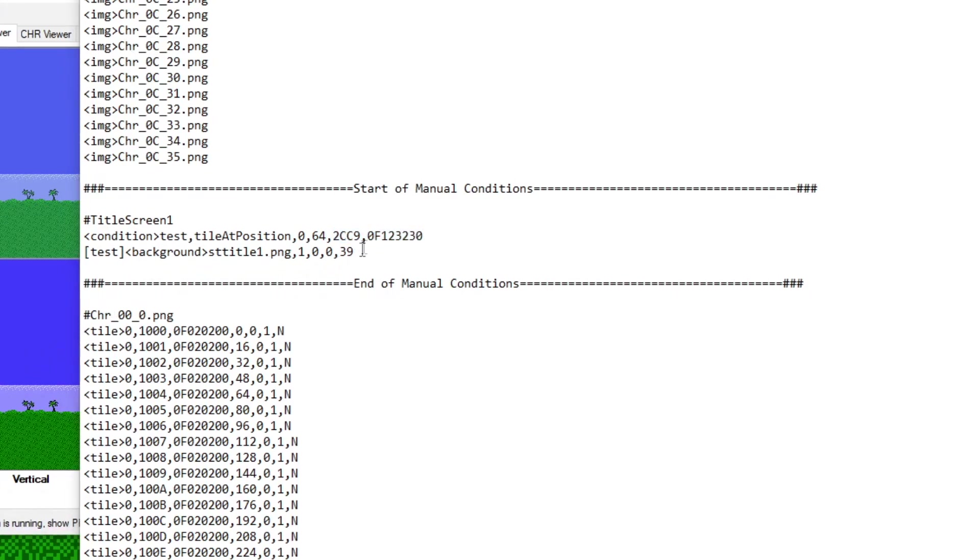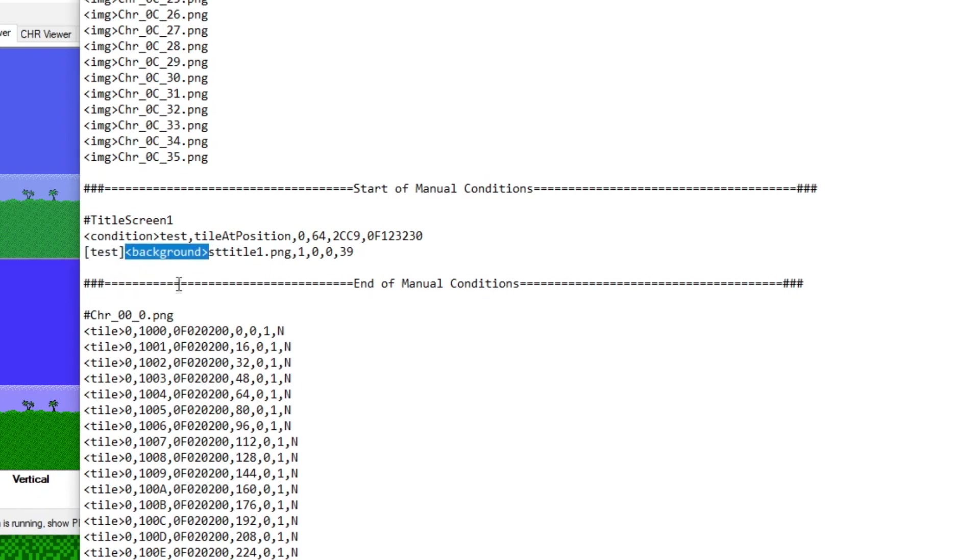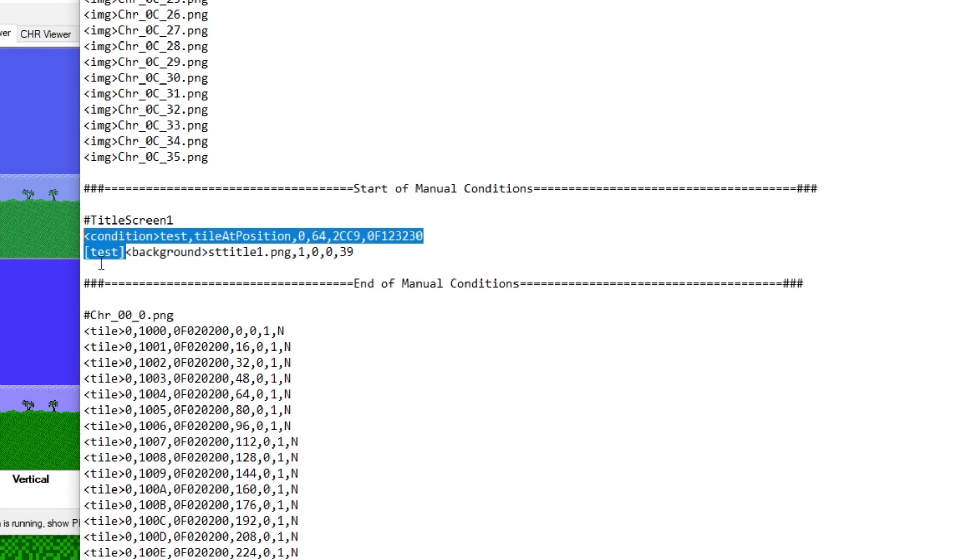Alright, so for this next line, this next line pertains to what I actually want Mesen to do if it finds this condition to be true. So again, this is the tag that indicates the unique identifier of the condition I want it to look for. This indicates that, Mesen, I want you to place a background on the screen. And if I basically deleted all this information here, what Mesen would do is just always have the background on the screen all the time. But basically, we want some type of unique identifier where it only does that in a certain circumstance. That's why this beginning portion is important.